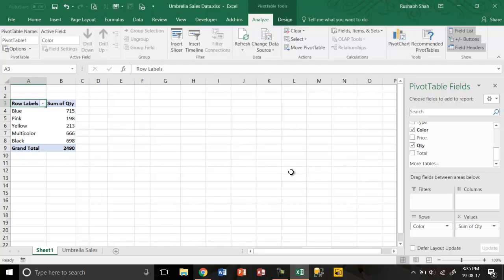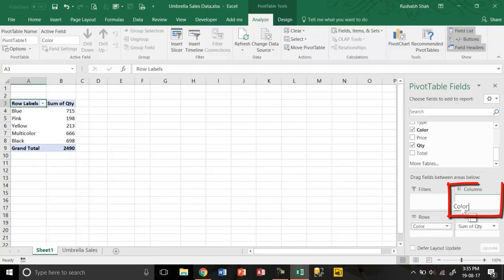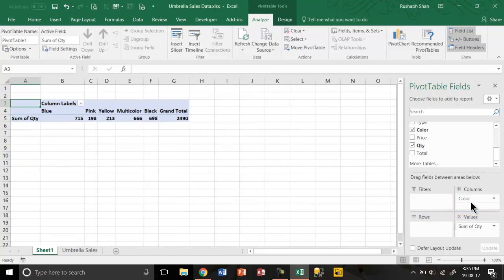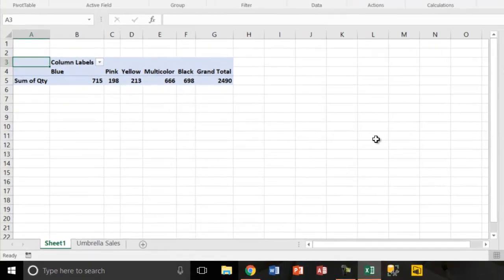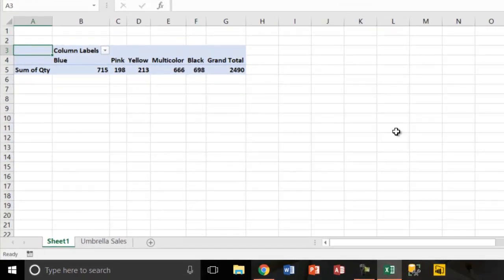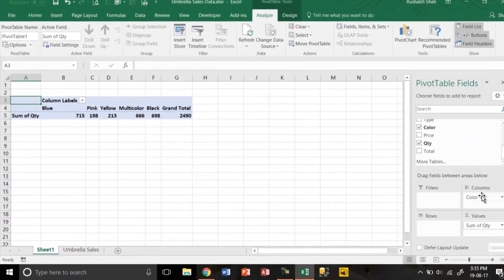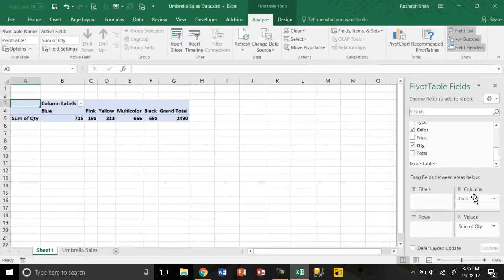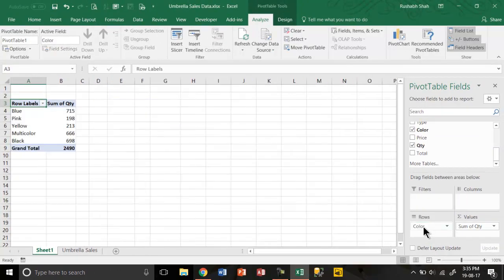If I switch the color from rows into columns, if I drag and drop it into columns, I'm going to get my data column wise. So if anything is in columns, it's going to appear like this. If it's in rows, it's going to appear like this.